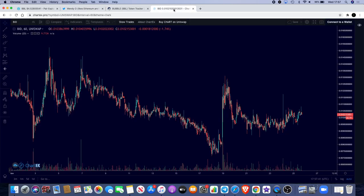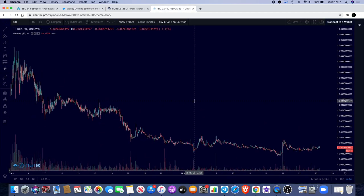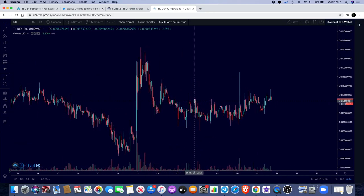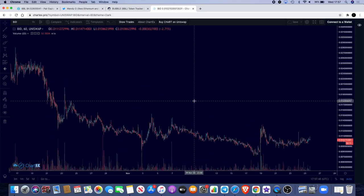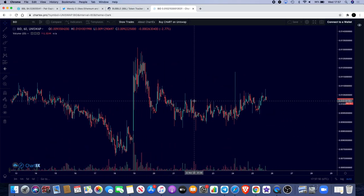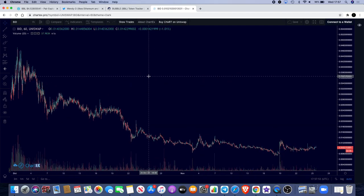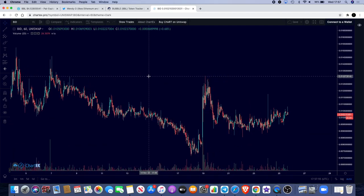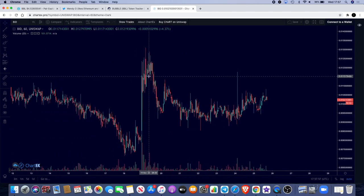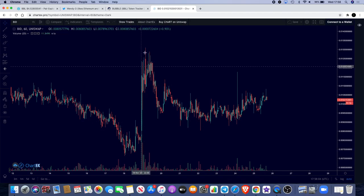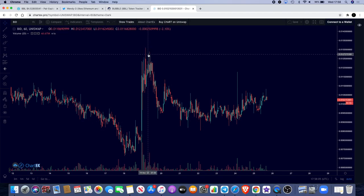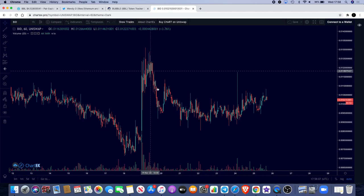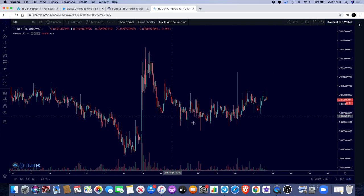For those that have tuned in for some information on BuyDao or some technical analysis on the BuyDao chart, I'll show you exactly what I'm seeing for this at the moment. Before we get into it, I will say obviously I'm not a financial advisor, make sure you do your own research and all that palaver.